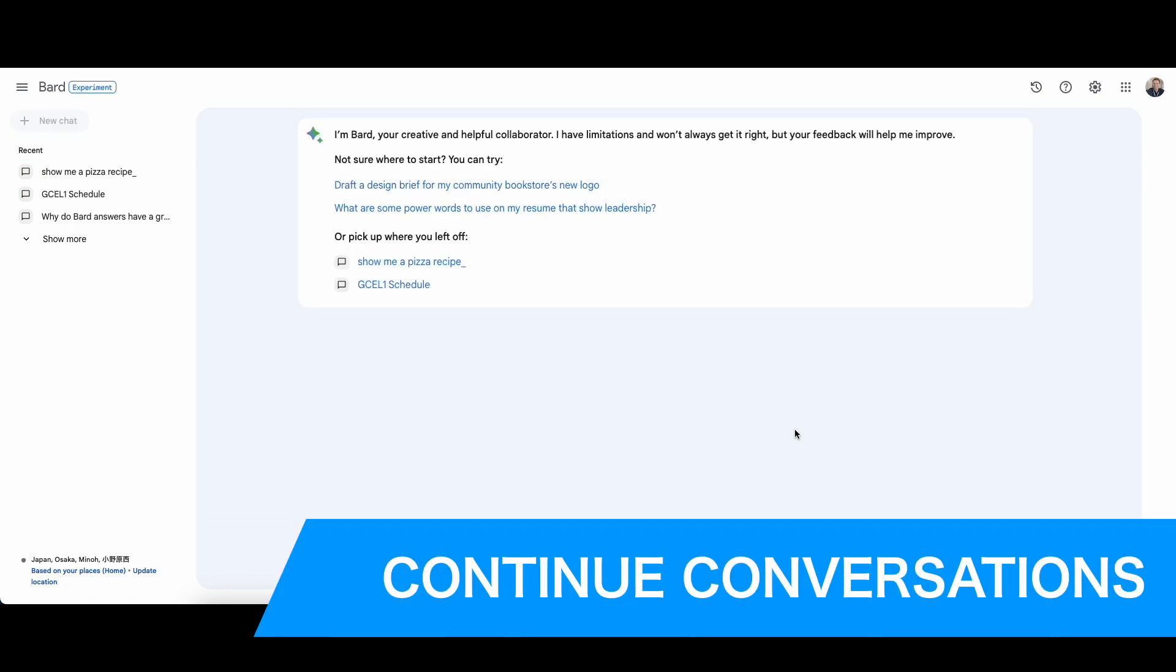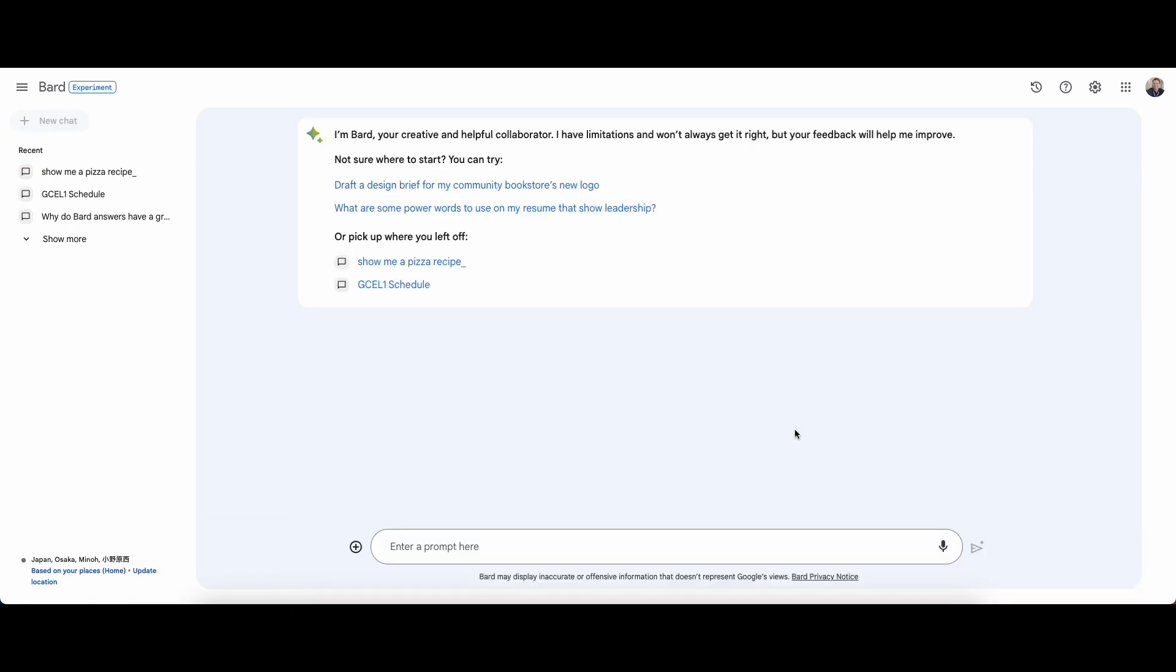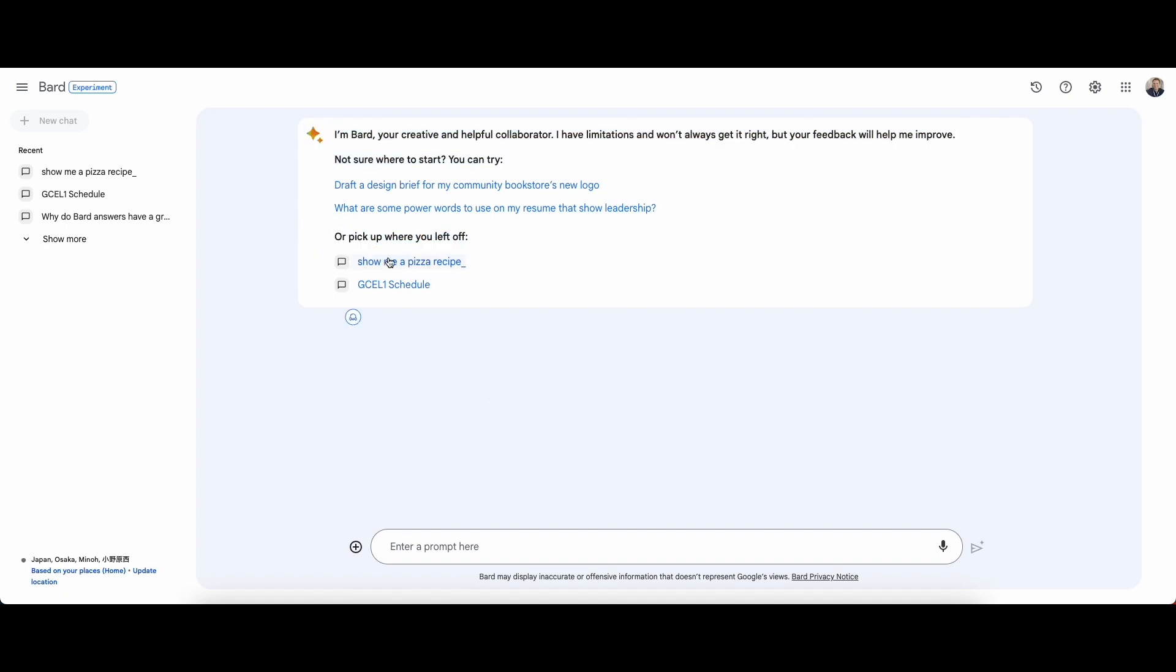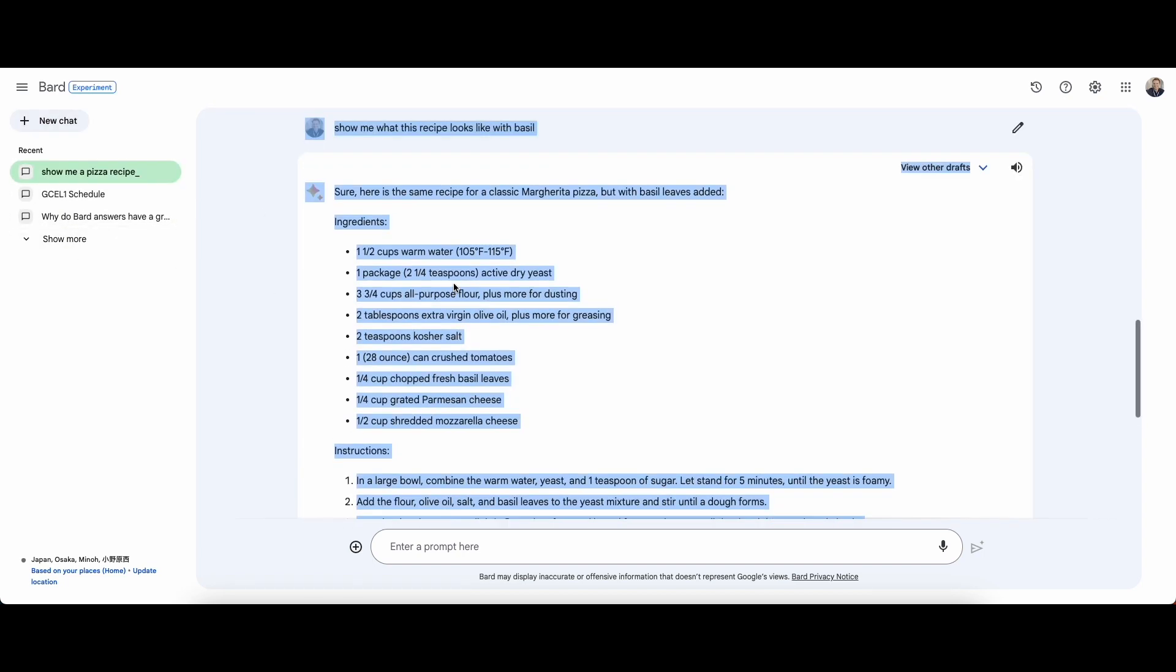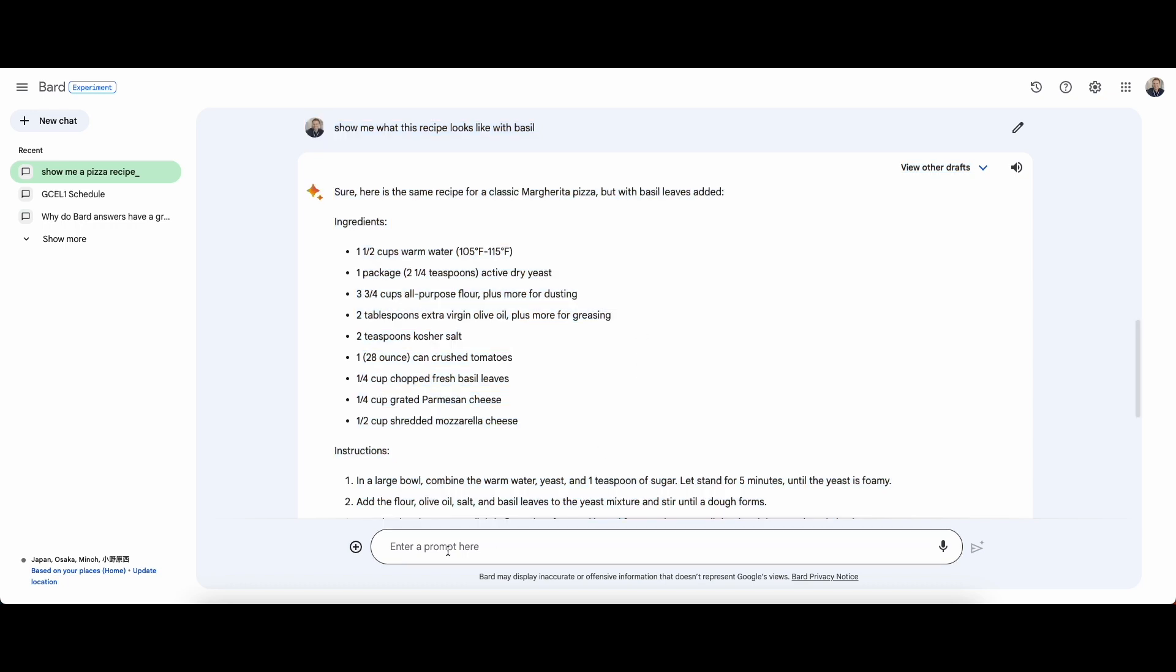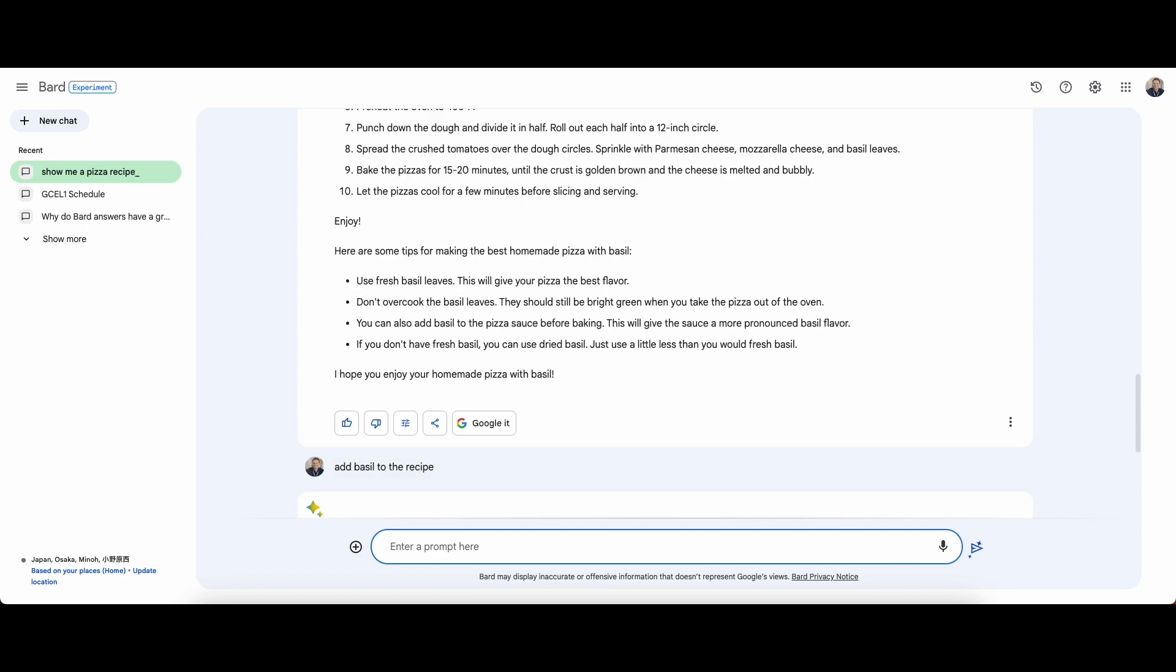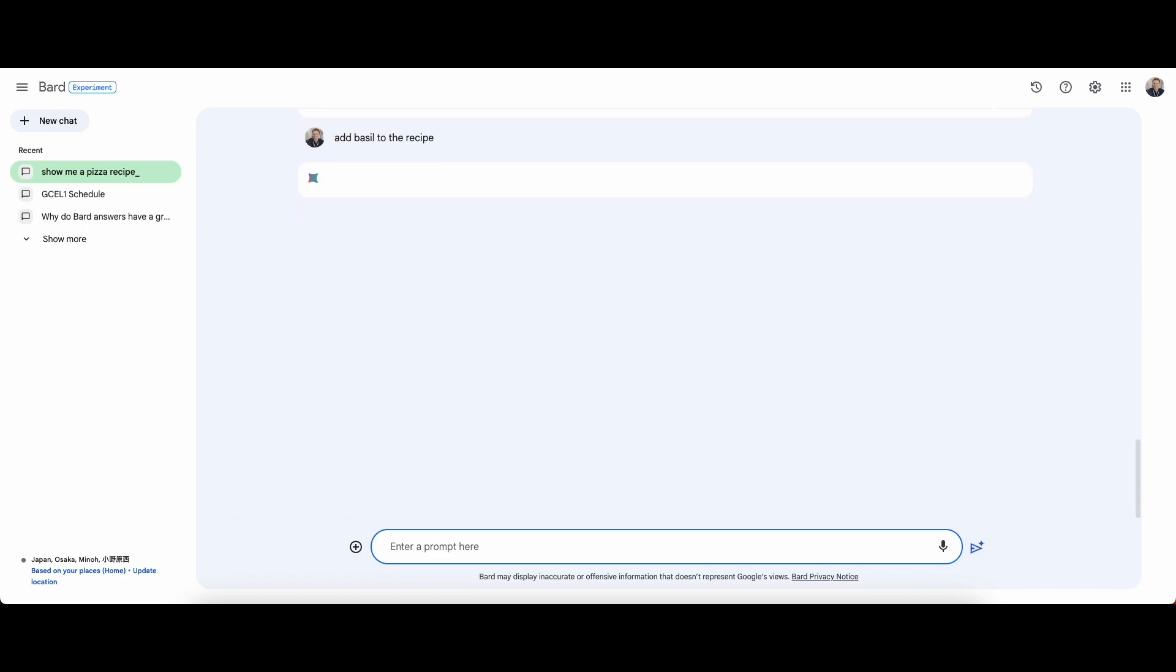The magical thing about AI and Bard is that you can converse with it as if it were a person. For example, you can pick up where you left off. I can just click one of these or click a recent conversation. If I want to add some basil to my recipe here, it will update the recipe with basil.